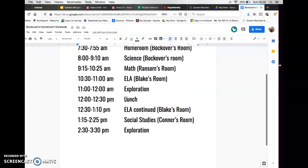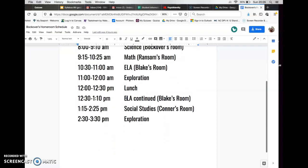Then we'll have lunch. At 12:30 you're going to continue and finish up your English lesson. Then you're going to have social studies with Mr. Connor at 1:15. From 2:30 to 3:30 you're going to have exploration number two — that'll be Spanish or band, depending on how the schedule lands. You will be kept with your class, so eighth graders will be with all the eighth graders, and ninth graders will be with the ninth graders.